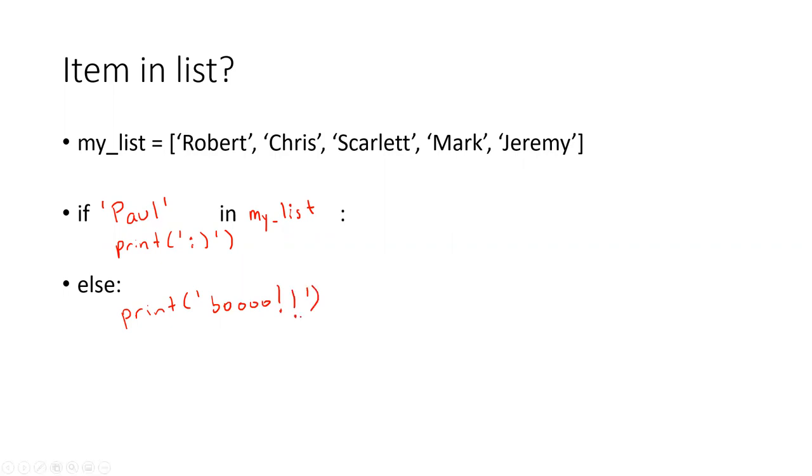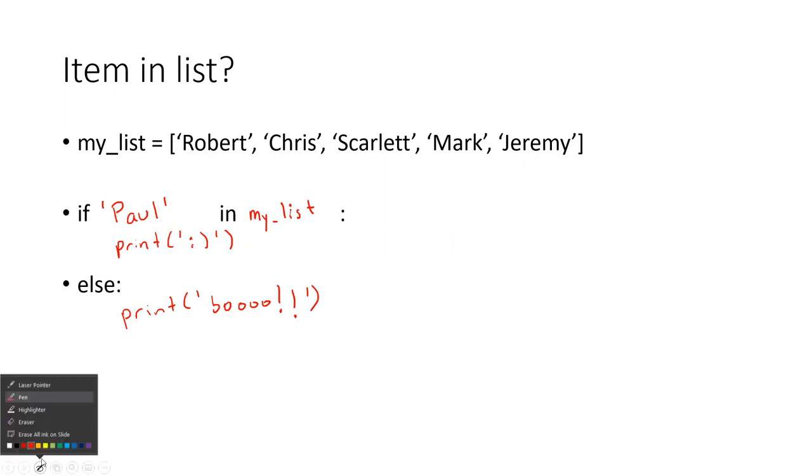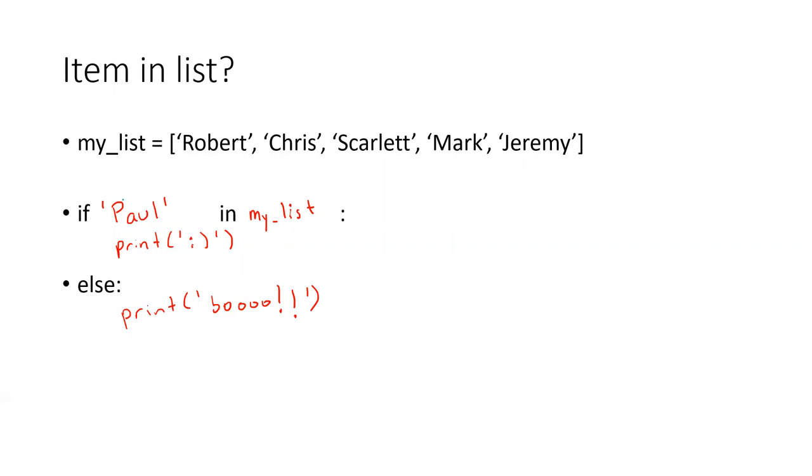So this actually returns a boolean. This part over here, it returns a boolean, which if you remember correctly, should give us two values that are just true or false.